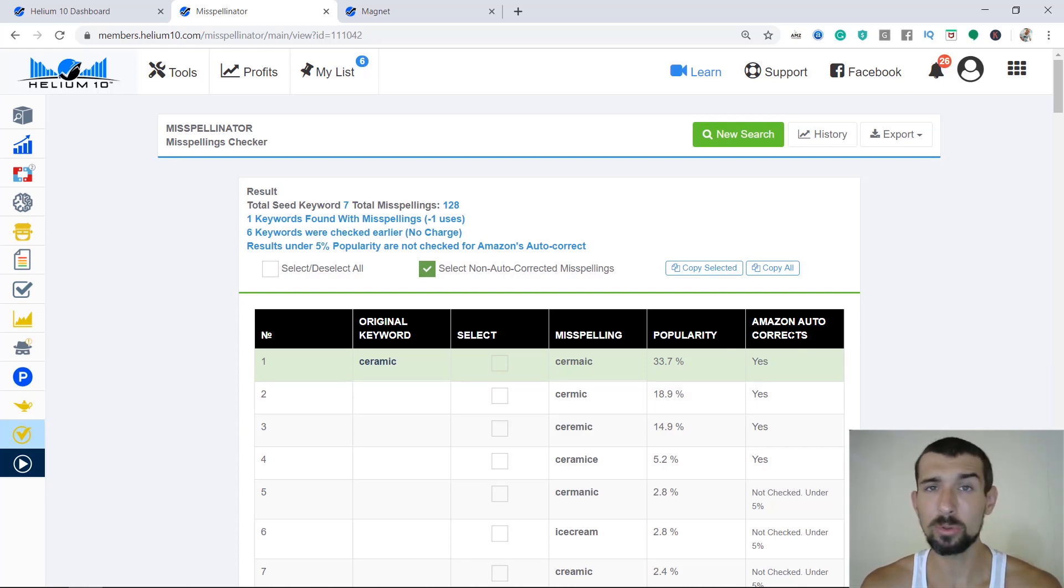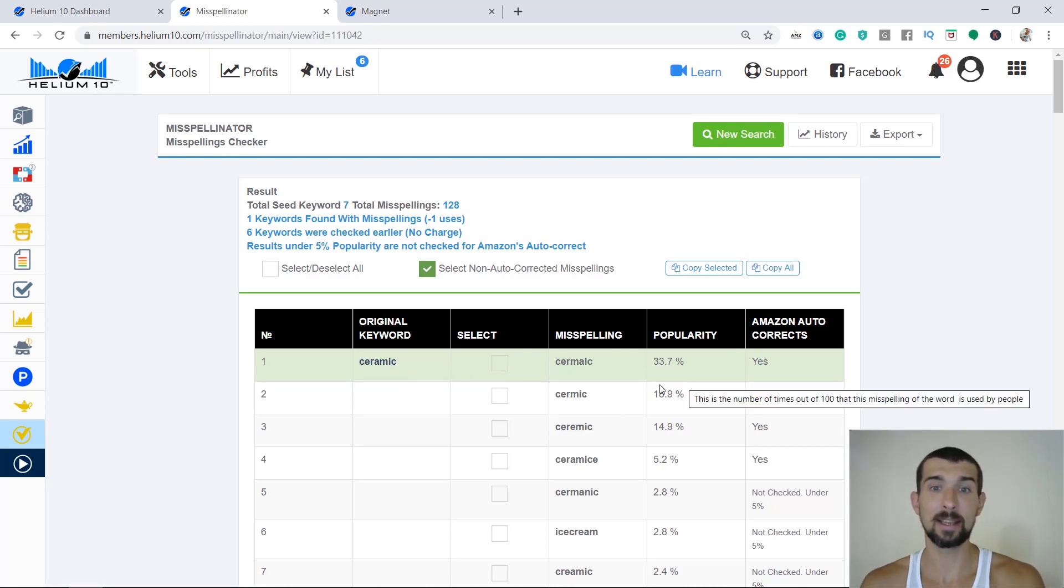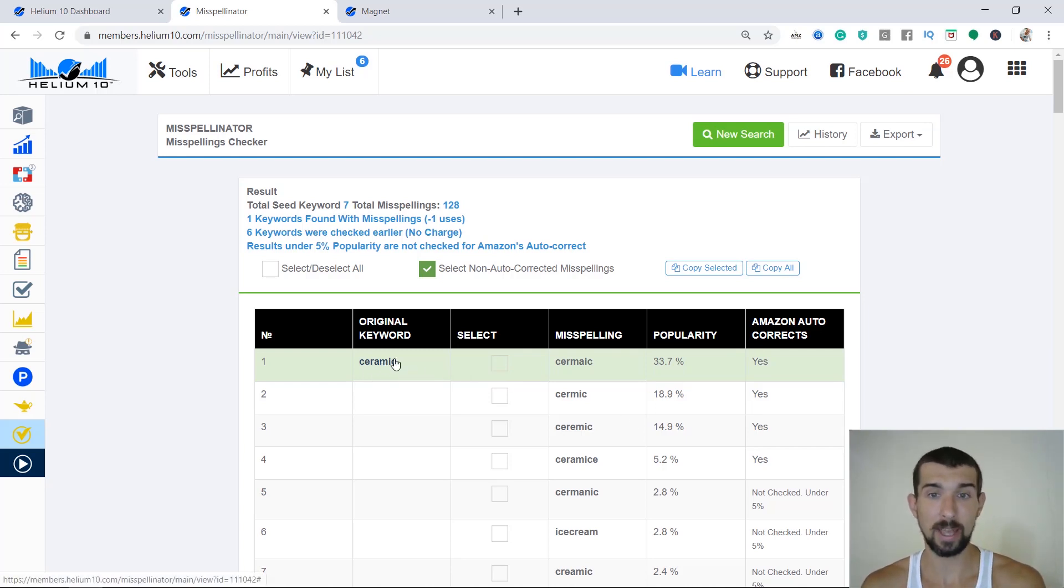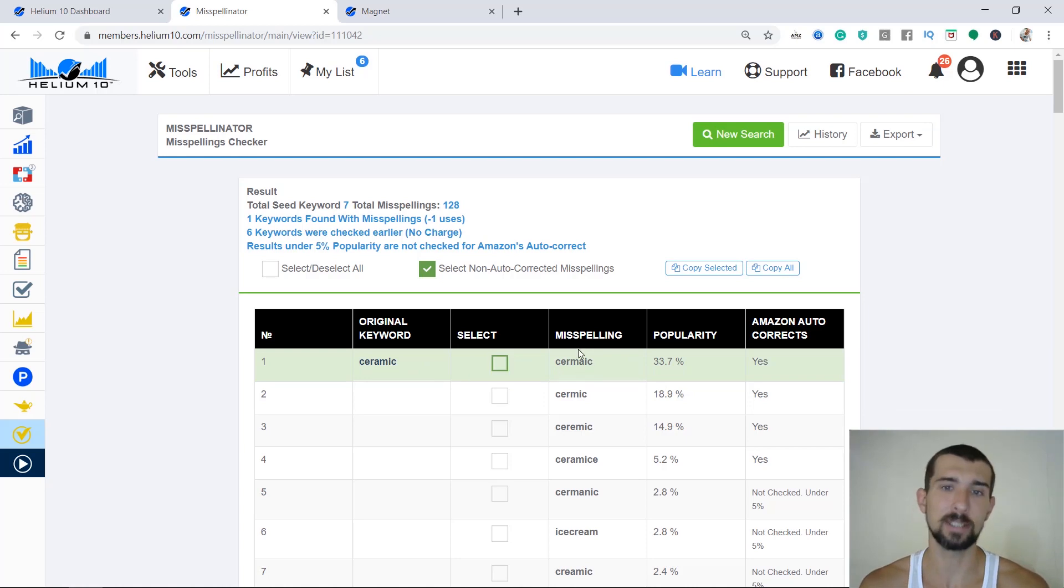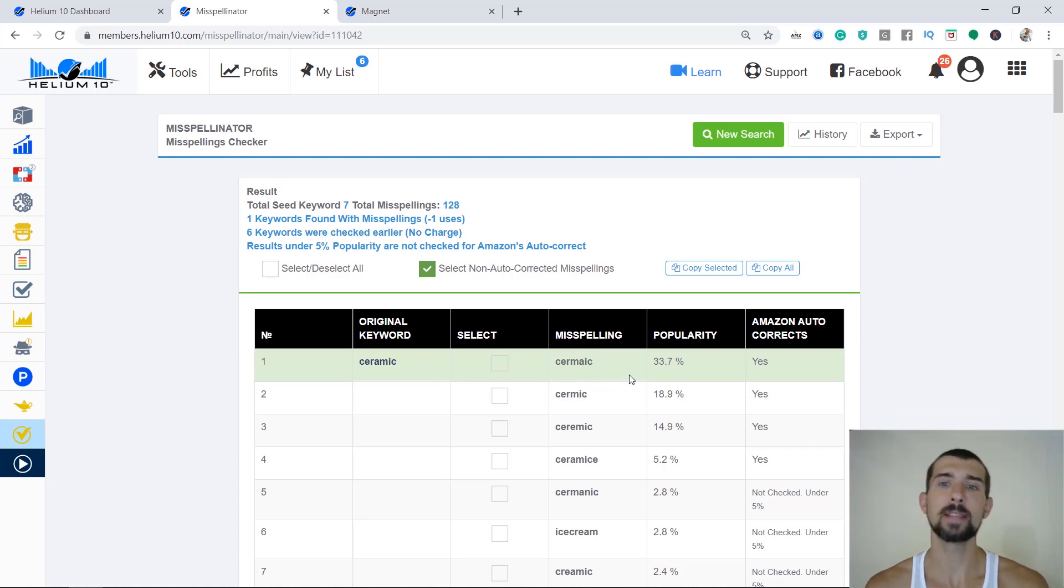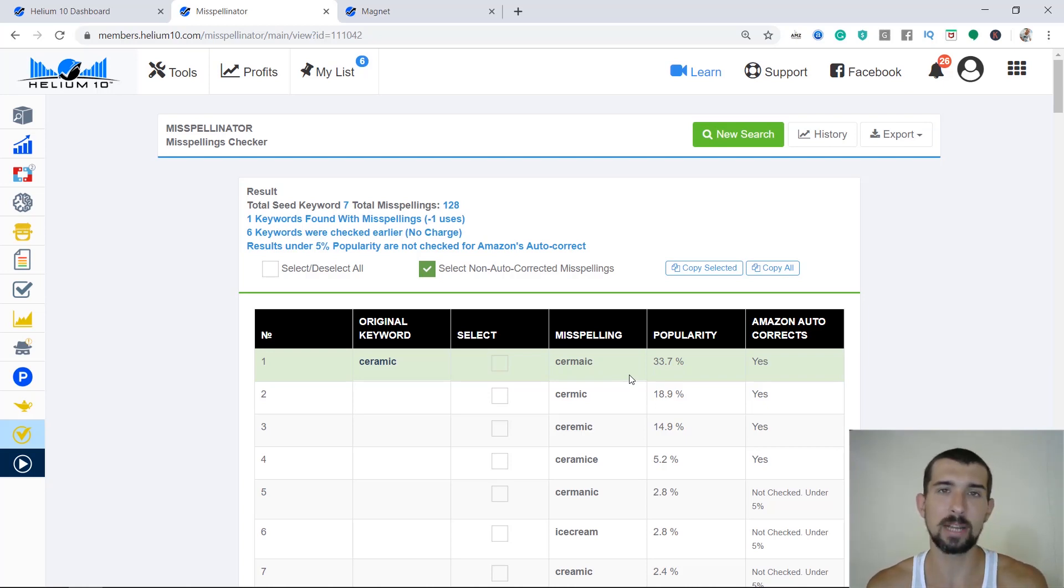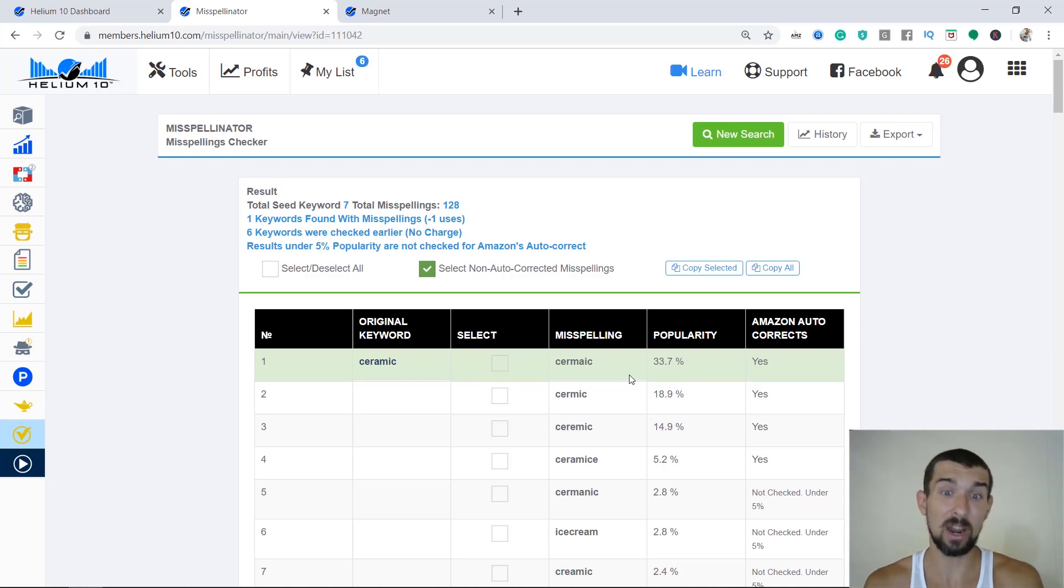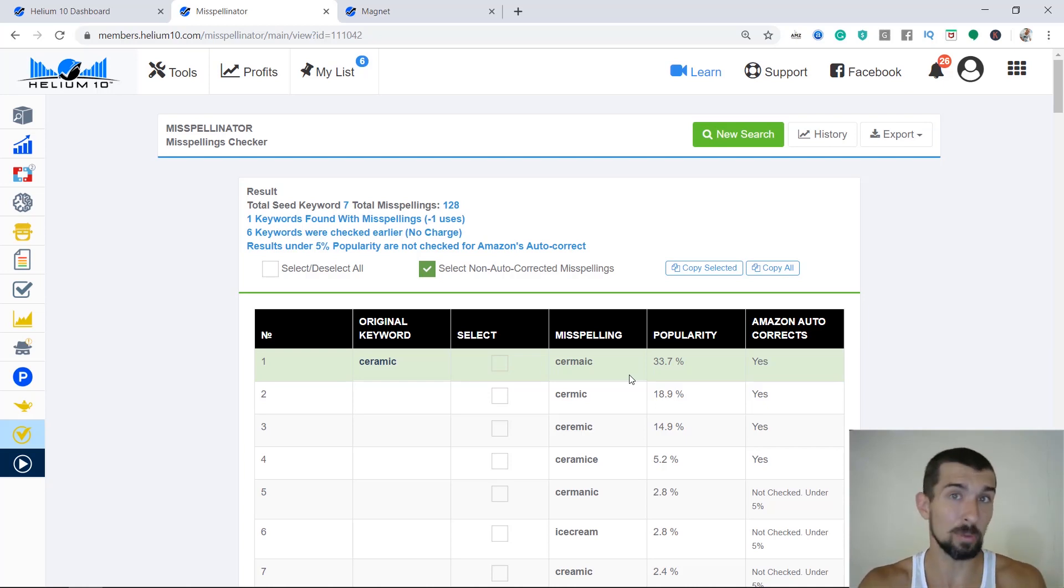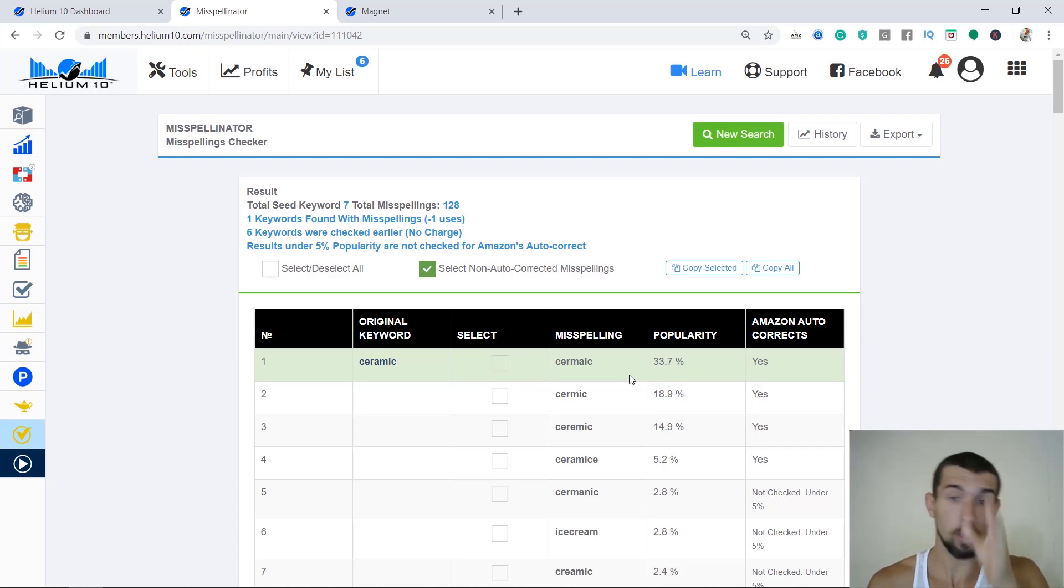But then there's the Amazon autocorrects. That means, does Amazon autocorrect this keyword? So for example, when a person does a mistake in ceramic and Amazon identifies that, for example, ceramic is happening that many times, and it autocorrects. That means there's not much logic behind putting this keyword inside our listing as a spell mistake, because it's going to fix it anyway. Our goal is to find these that are not getting automatically fixed by Amazon, and then put them into our listing in order to get more keyword juice.